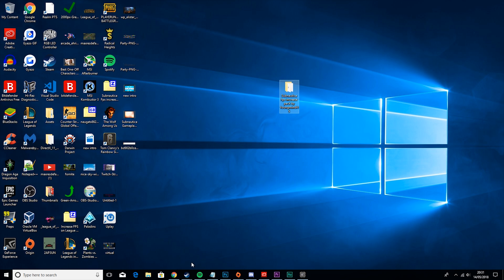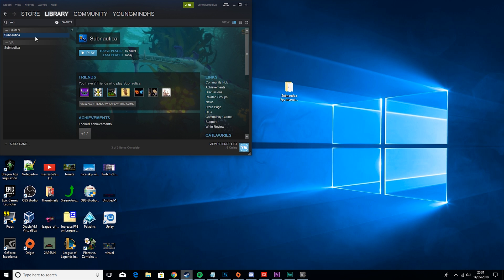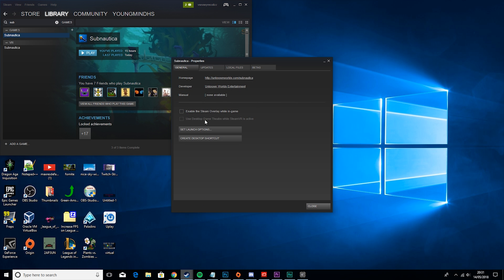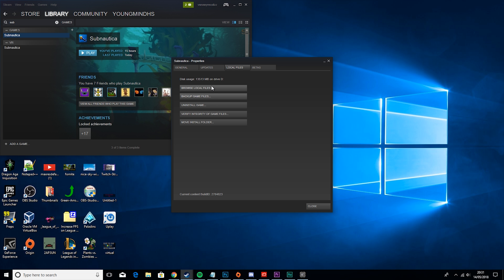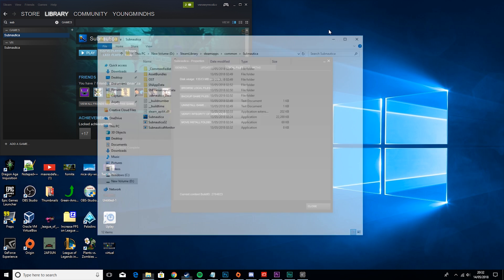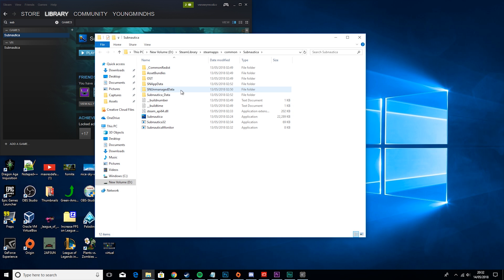You want to go ahead and go to Steam, right click on Subnautica, hit properties. Make sure enable the Steam overlay while the game is off, and set launch options to no lock. Then you want to go to local files, browse local files, and go to SN unmanaged data.